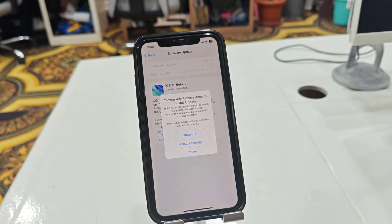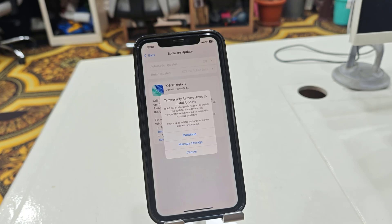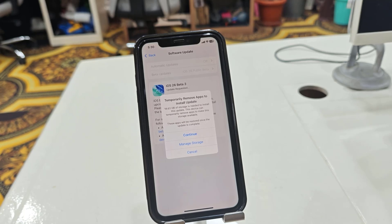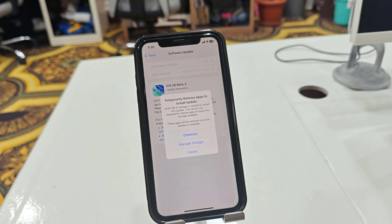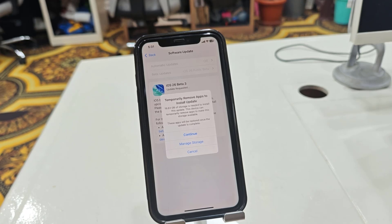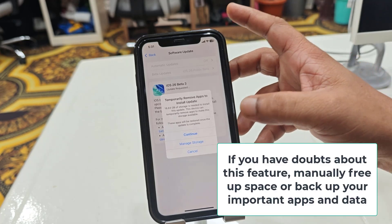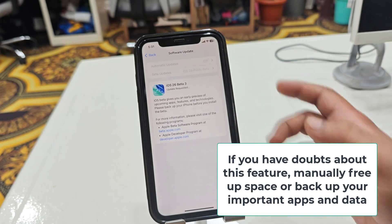After the update is complete, iPhone will automatically reinstall your apps. I'm going to continue with the temporary app removal option.